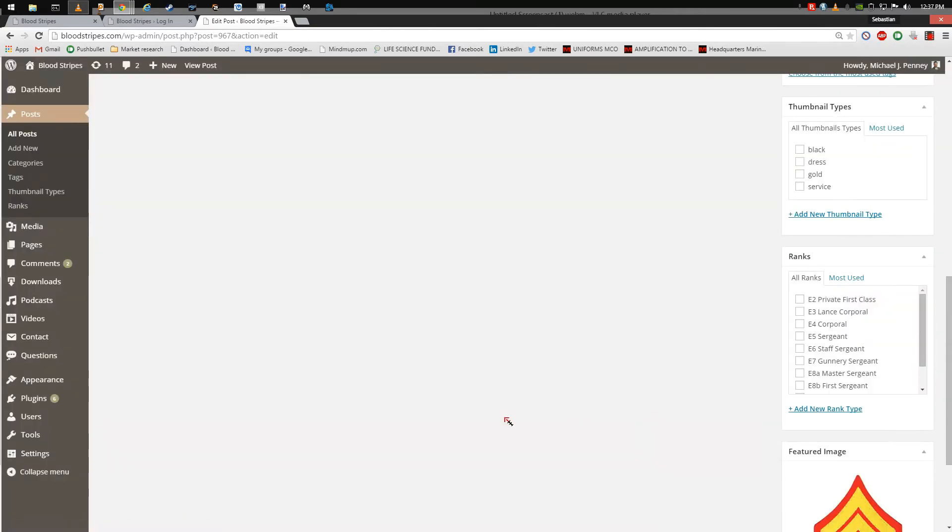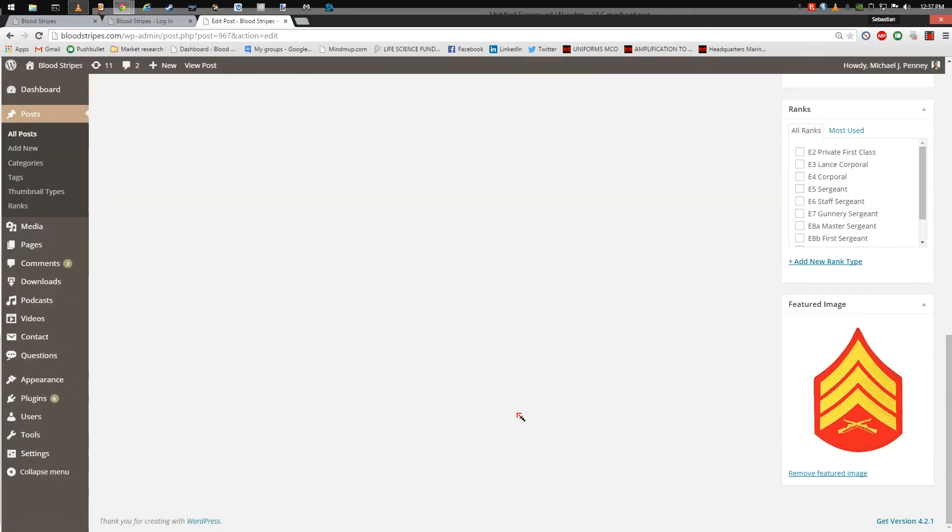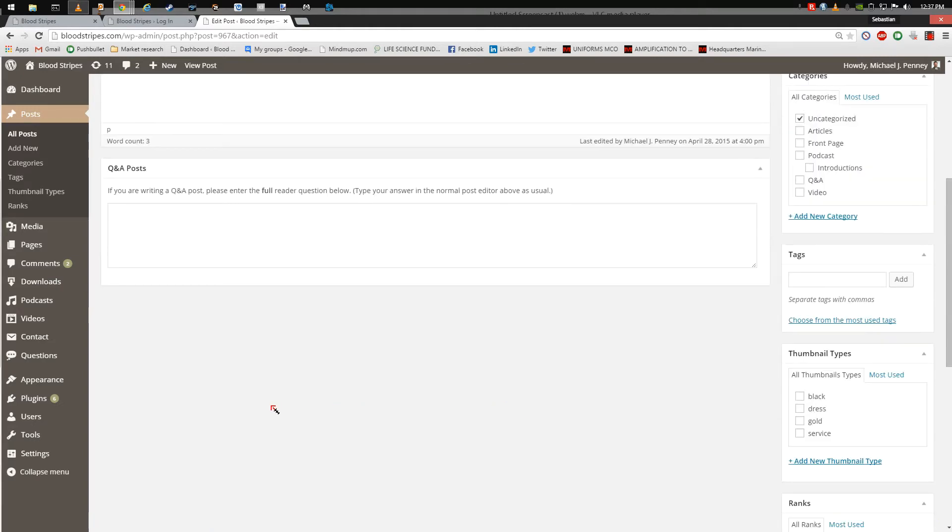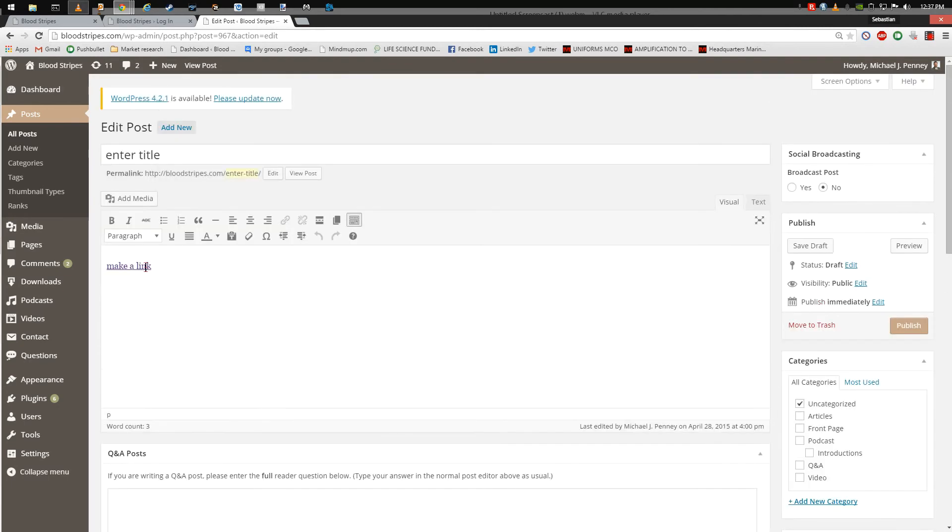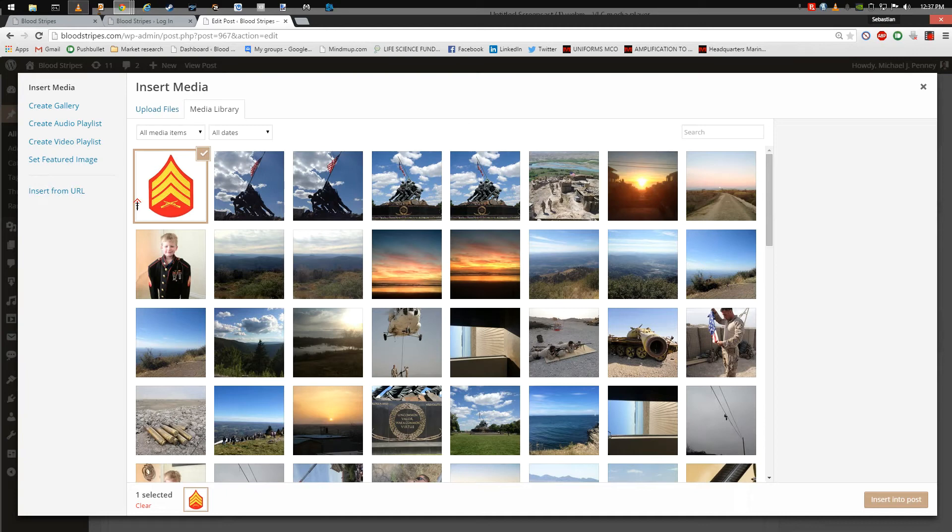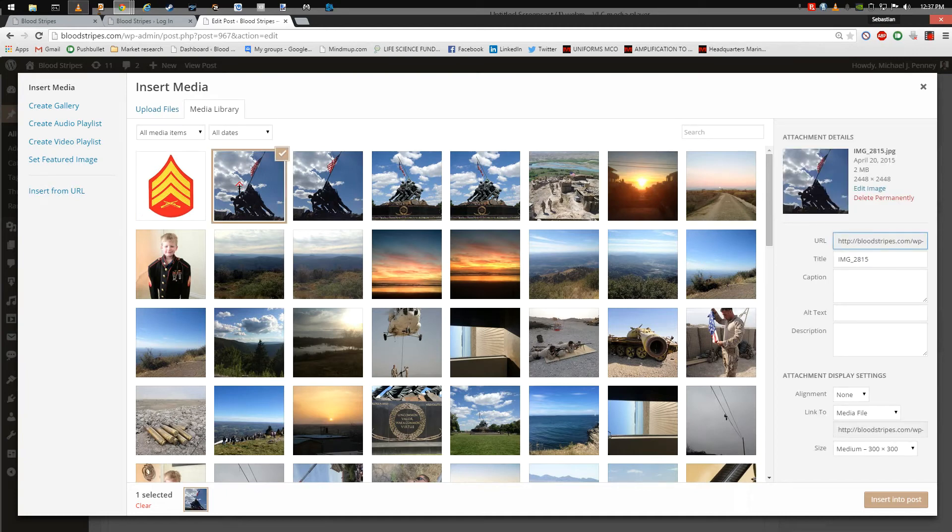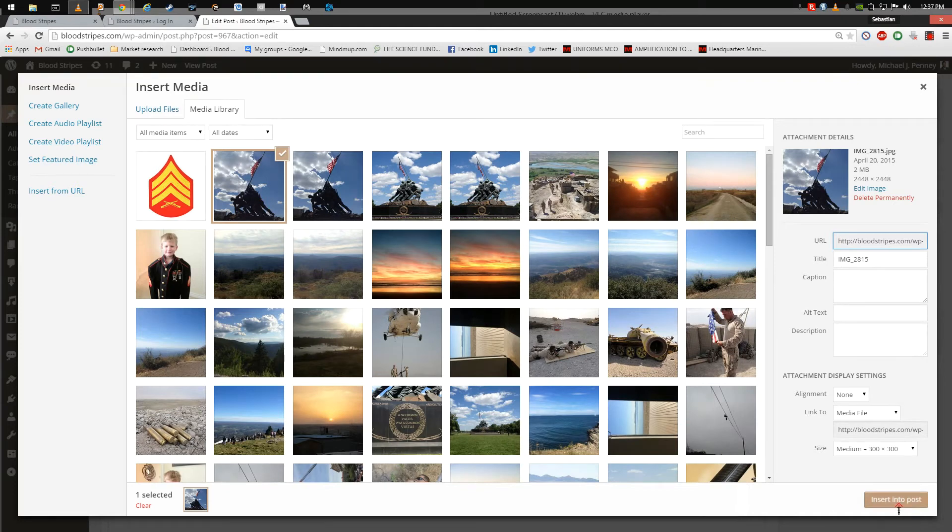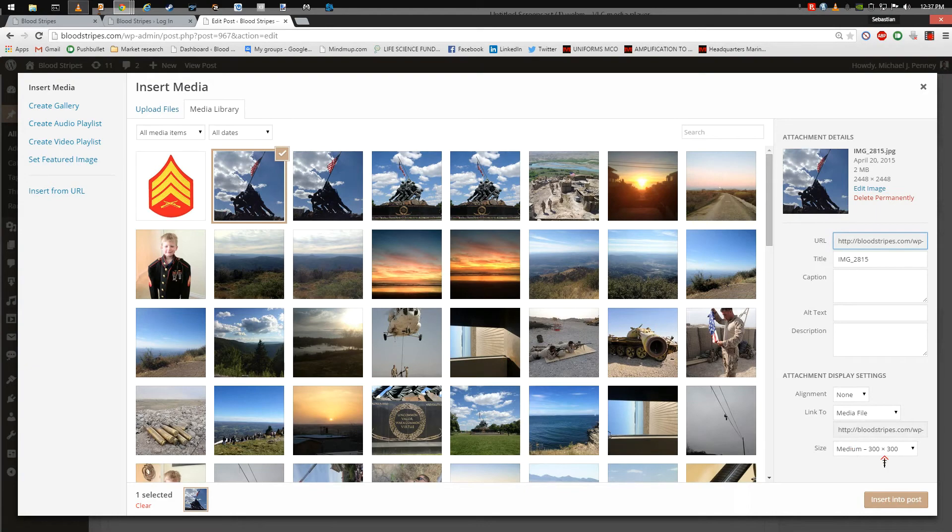Now that you have categorized, tagged, and set a featured image, scroll back up to the text editor and click on Add Media. This will open a window for you to select from the media library or upload images or videos. You may choose multiple forms of media to be added to the body of text. Once you have added media, click Insert into Post.